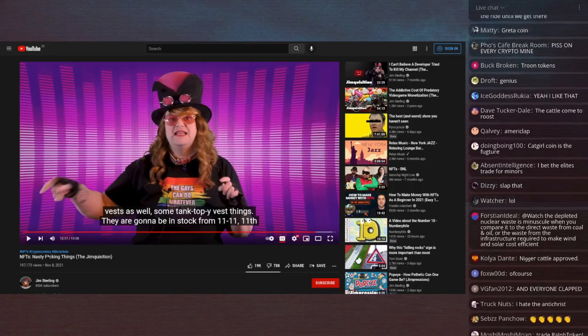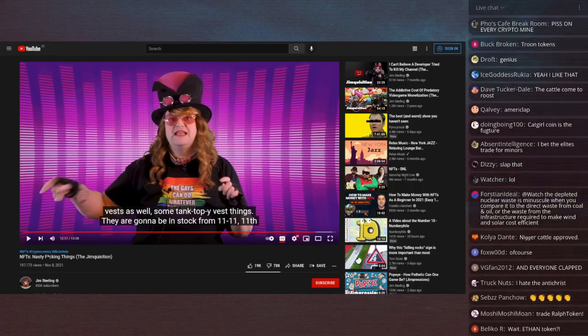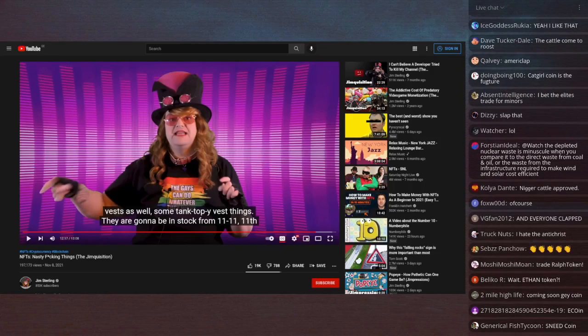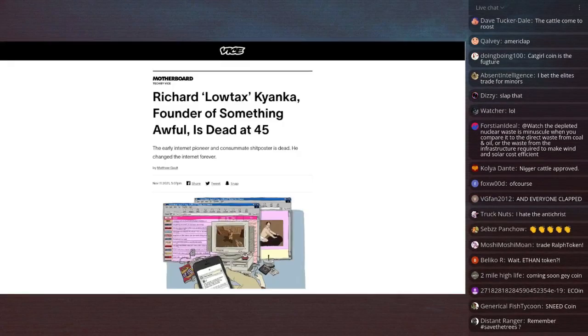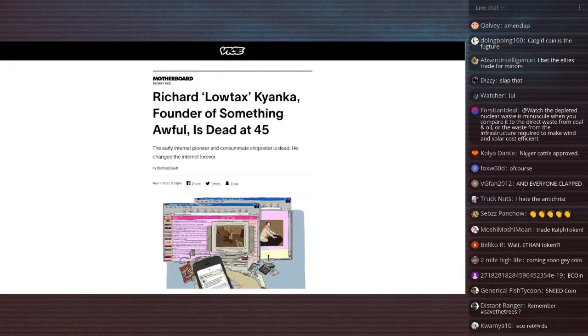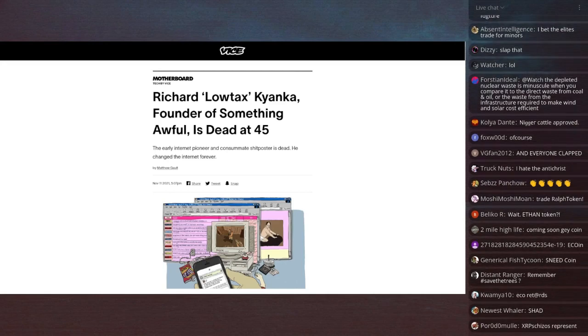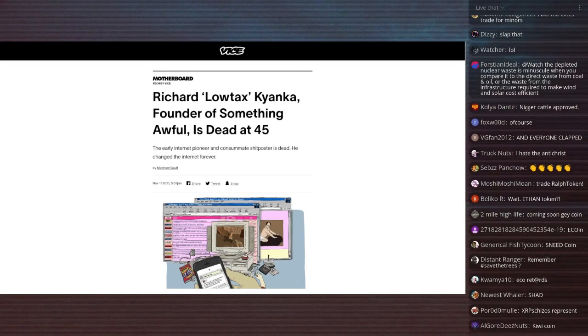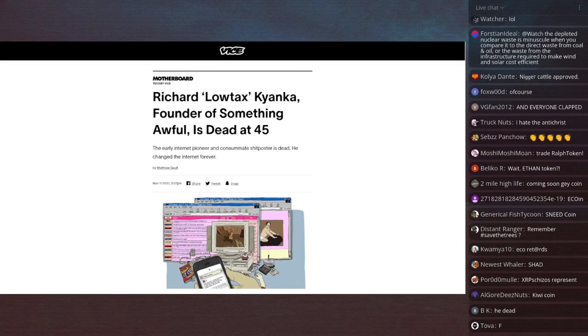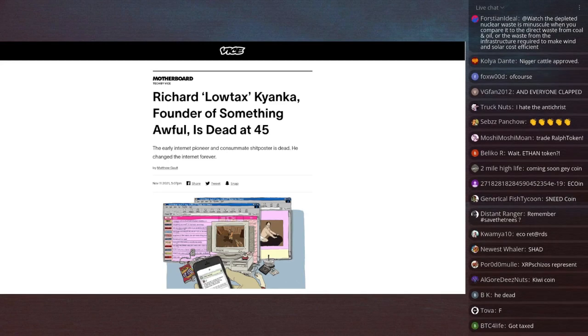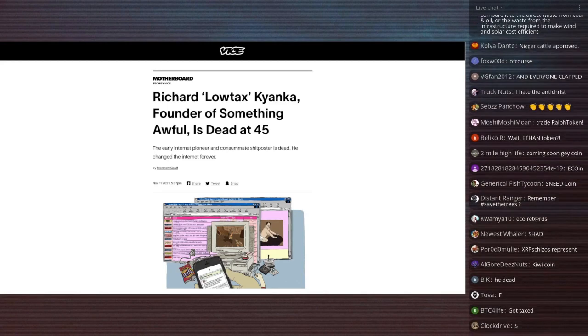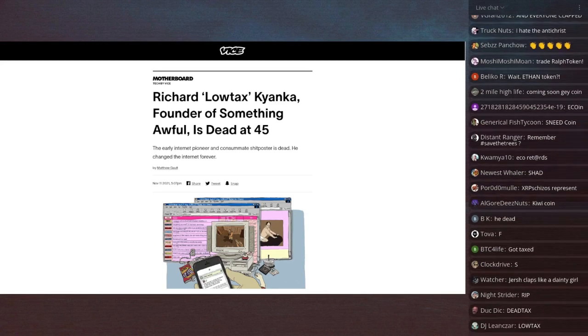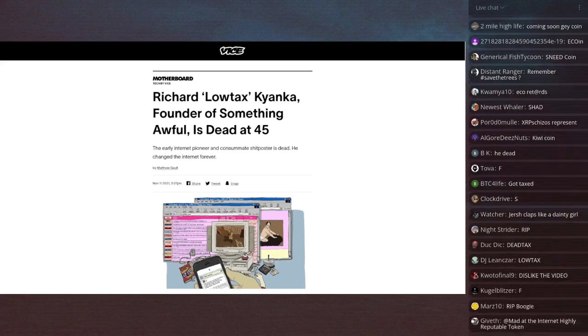It is now time to talk about Lowtax, who is fucking dead. In case you do not know, Richard Lowtax Kyanka, founder of Something Awful, is dead at 45, reports Vice News. We also reported it. It came from a video I'm not going to play. It's an old Something Awful guy.